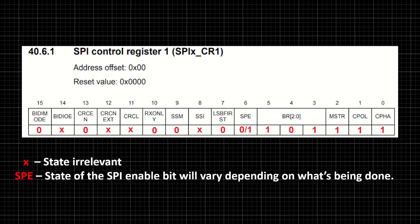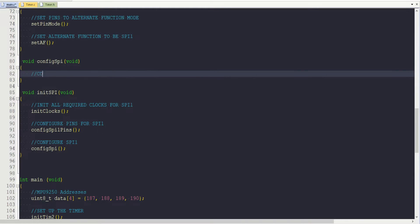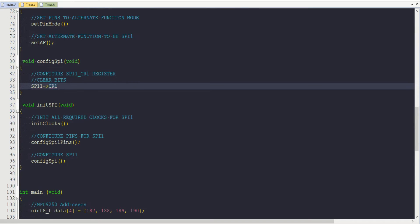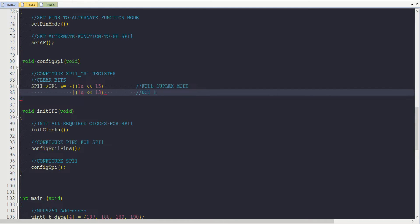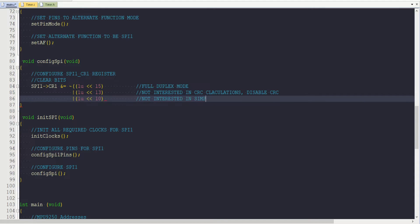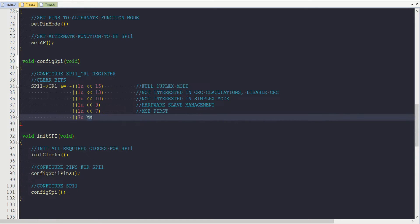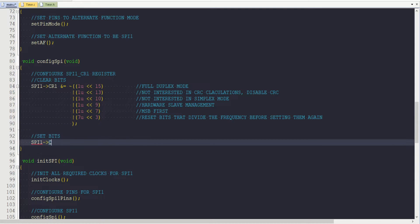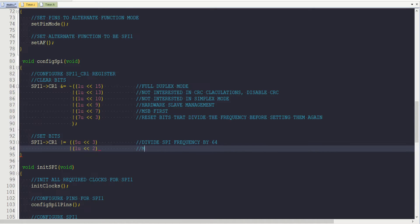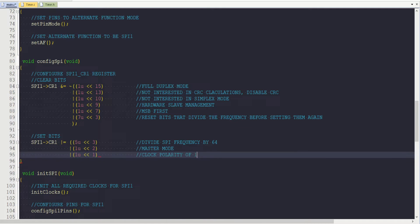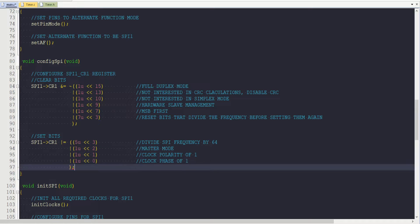In the project, for control register 1, I clear bit 15 for full duplex mode, bit 13 to disable CRC, bit 10 for full duplex mode, bit 9 for hardware slave management, bit 7 to transmit MSB first, and bits 3, 4, and 5 to reset the frequency divider. I then set bits 3 and 5 to divide frequency by 64, bit 2 for master mode, bit 1 for clock polarity of 1, and bit 0 for clock phase of 1.